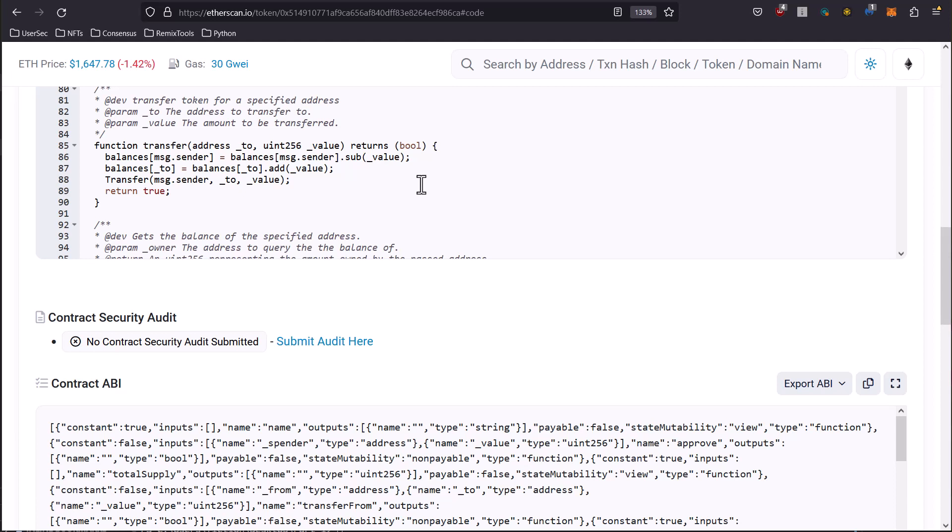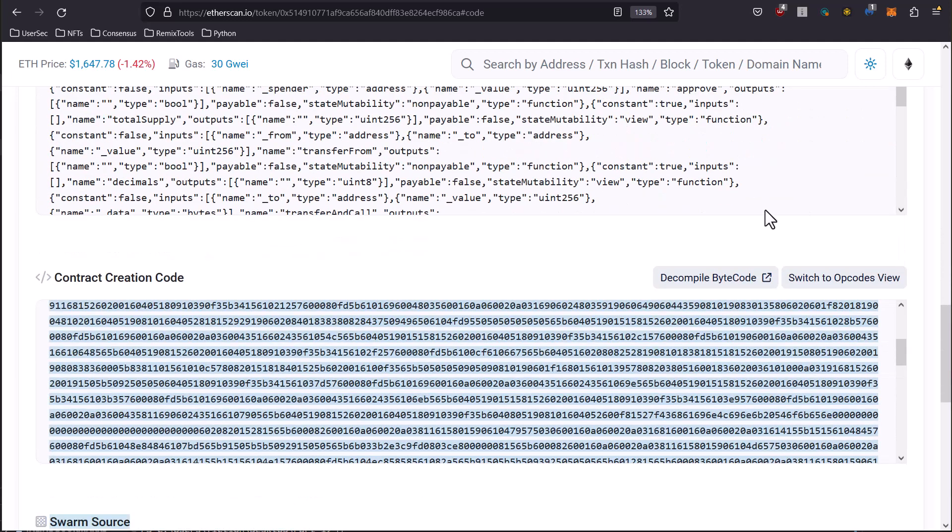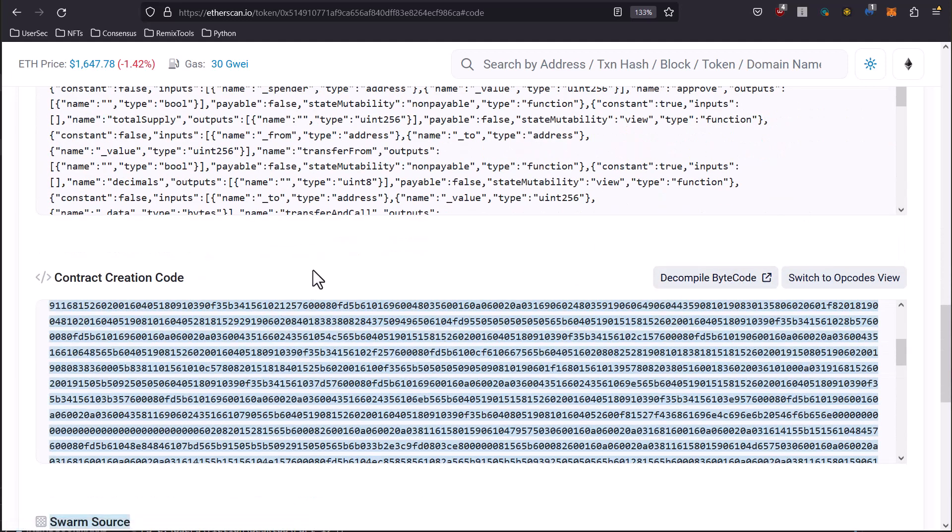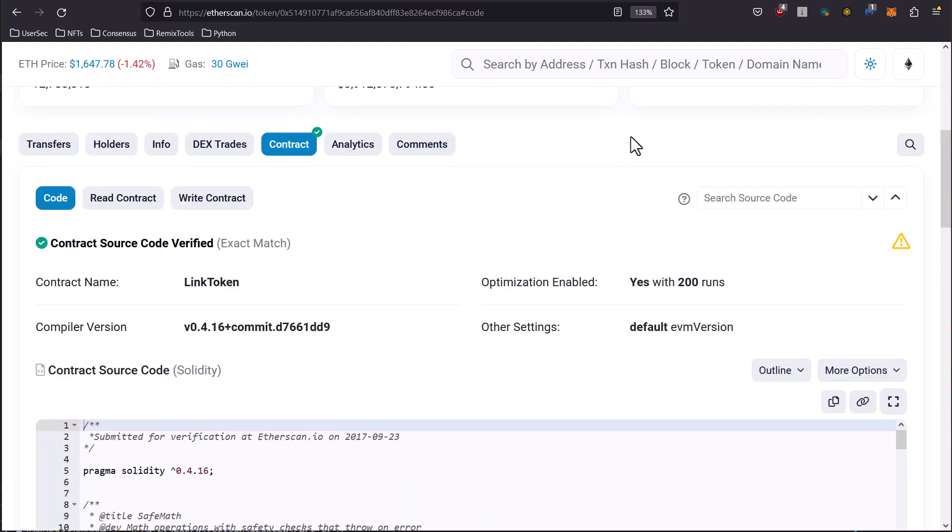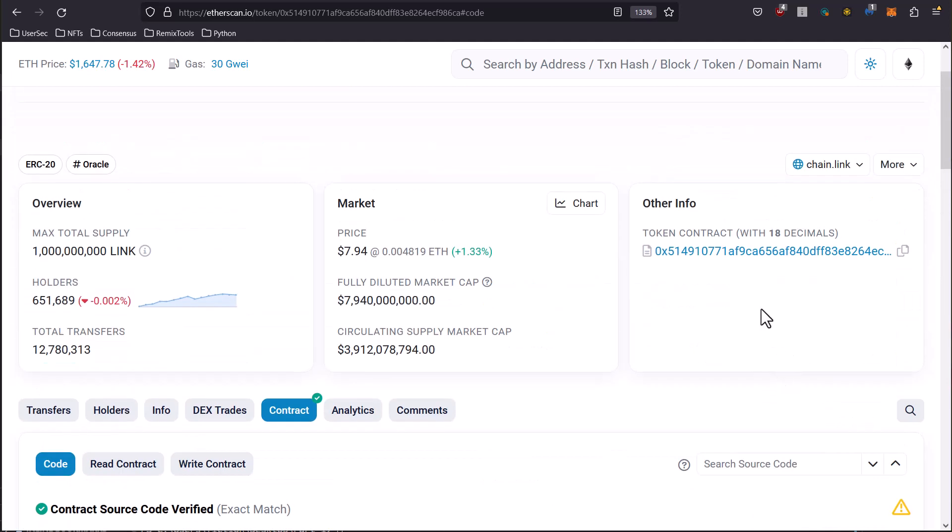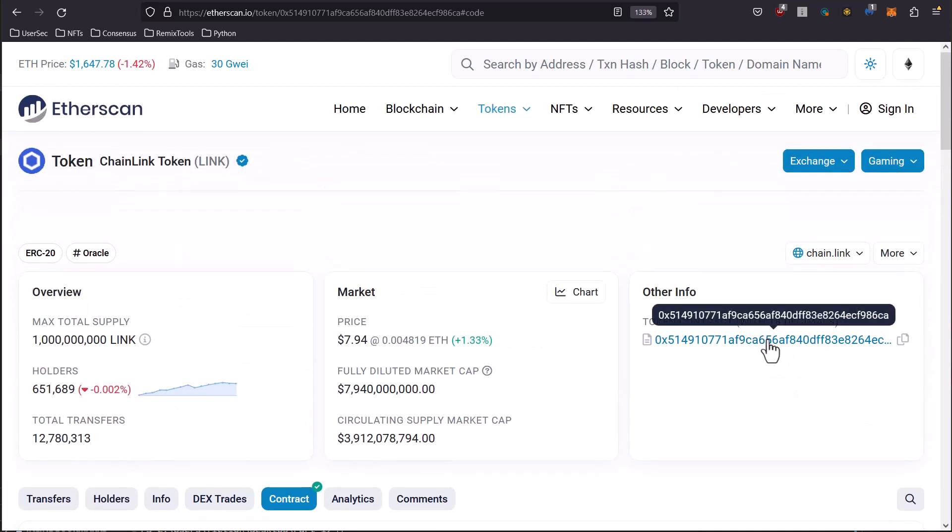Within the contract we have all of our code in here, but we also have the bytecode. This bytecode was created for this contract when the contract was deployed. This bytecode, if we were to decompile it, should give us a form of this code similar to that, although it'll be slightly different when you decompile because decompiling just gives you a representative example that will work, not necessarily the exact way that it was originally created.